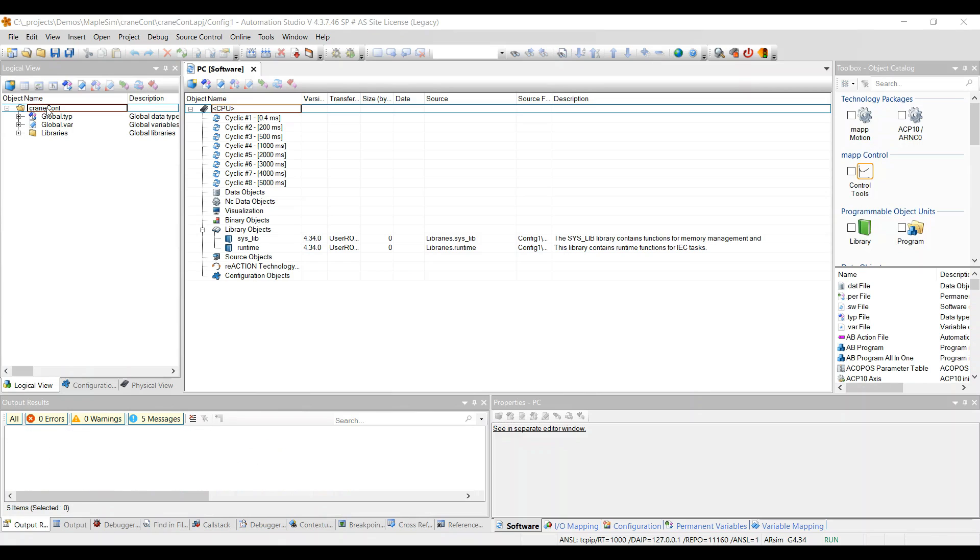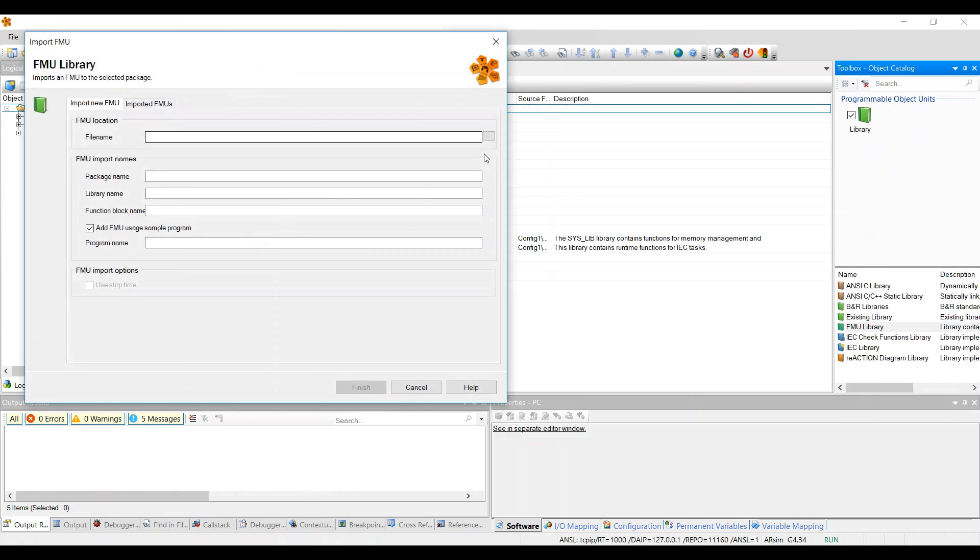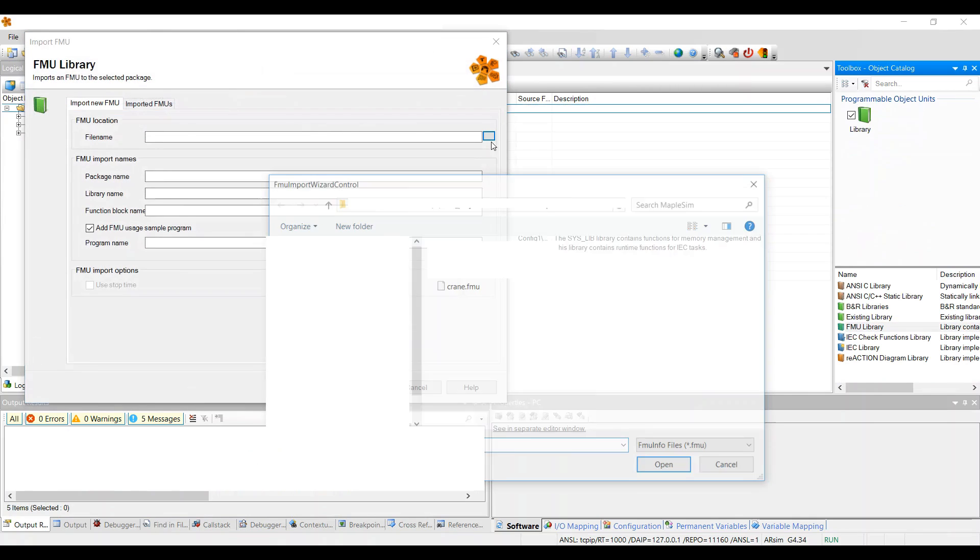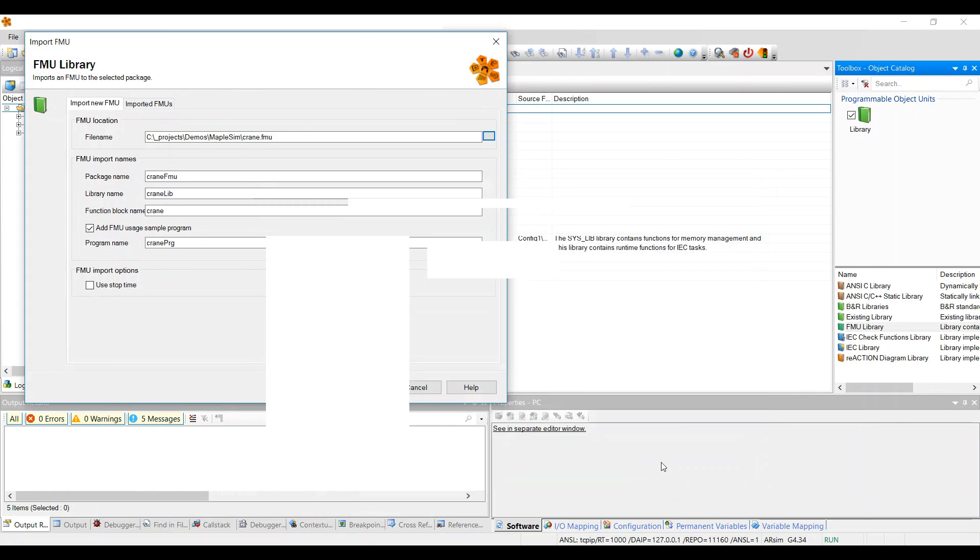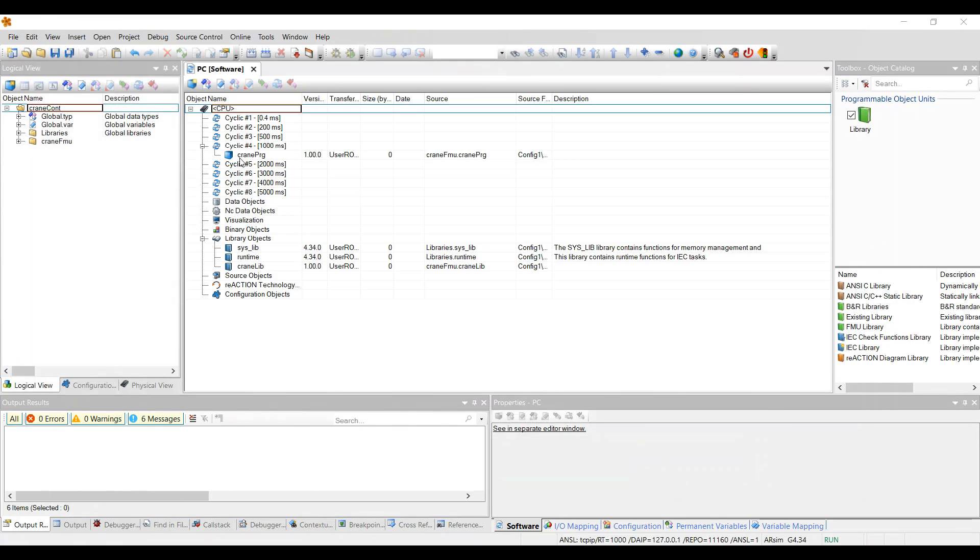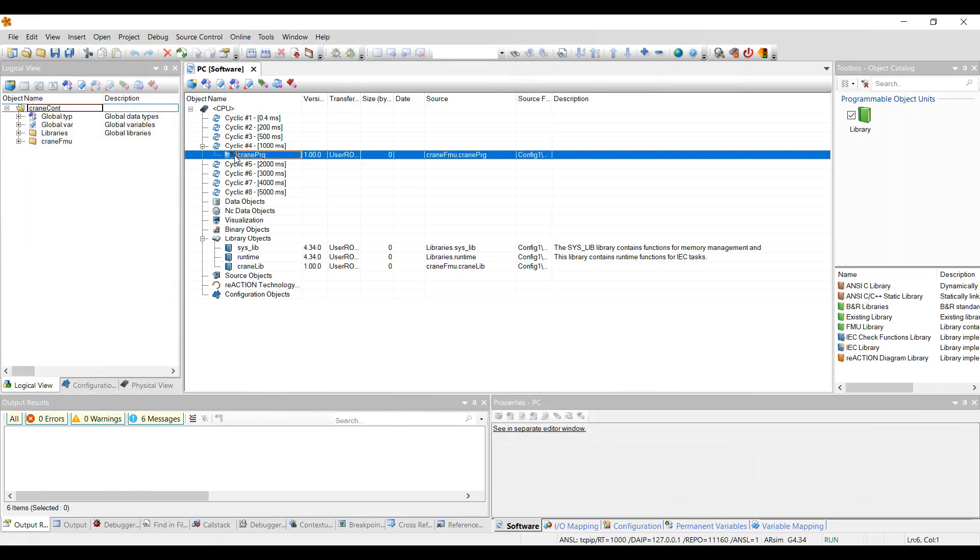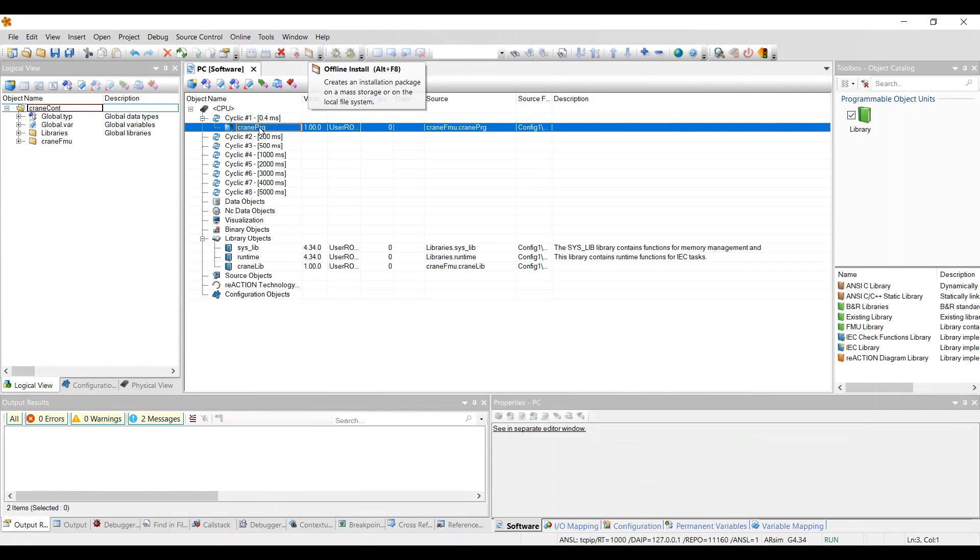In Automation Studio we insert the FMU like a library. We set the right task class and install.